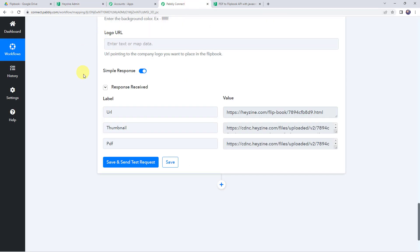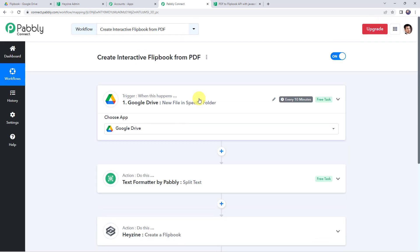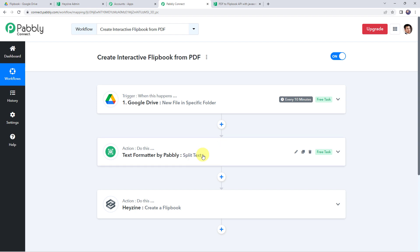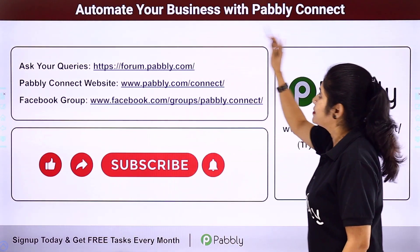Let's move back to Pabbly Connect and summarize what we have done. First, we created an integration between Google Drive and Pabbly Connect so that whenever a new file is uploaded to a specific folder, all the file details are captured in Pabbly Connect. Then we applied a text formatter to remove the .pdf extension from the file name using the split text action step. Finally, using all these details we created a new flipbook in our Hazine account. You can also integrate many other applications and automate your business with Pabbly Connect.